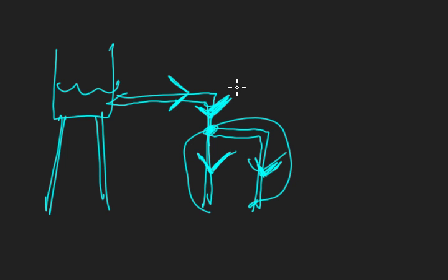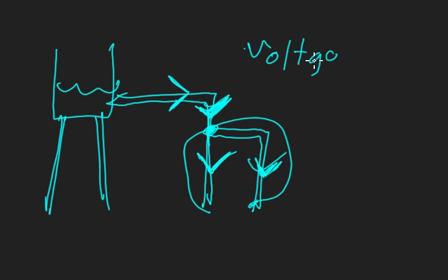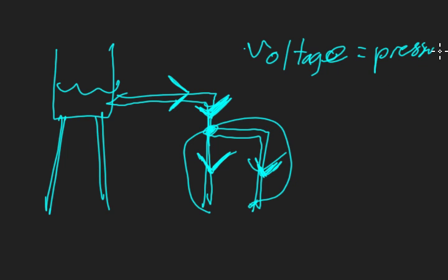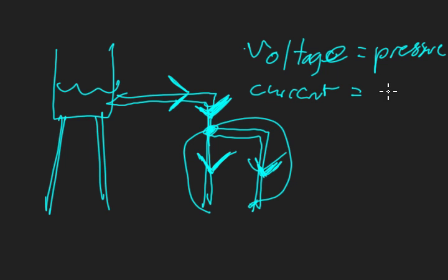We'd make the analogy that voltage is the pressure and current is the flow rate.